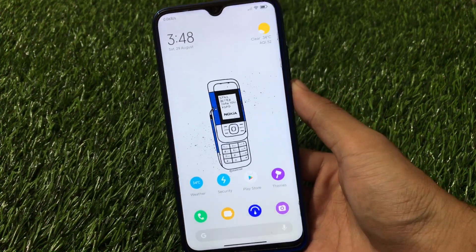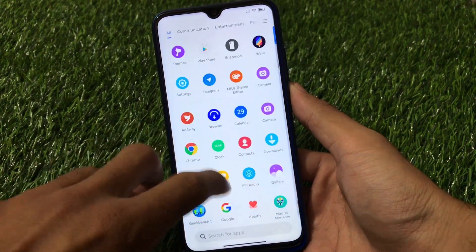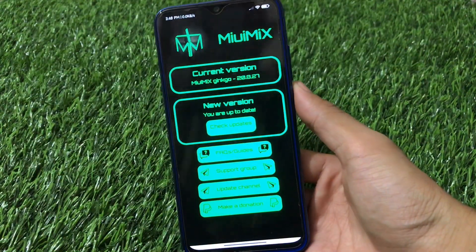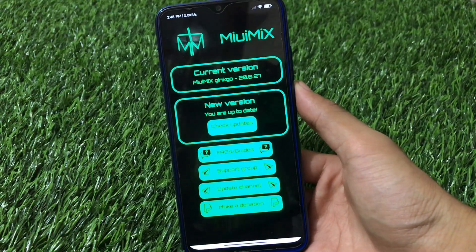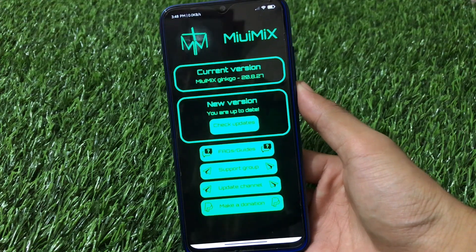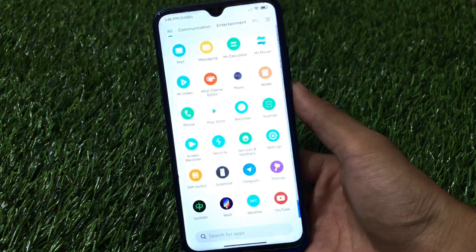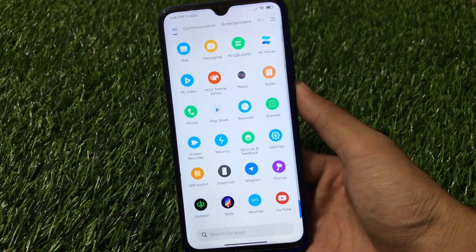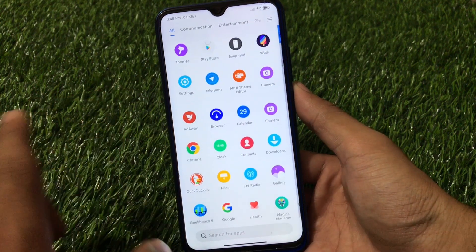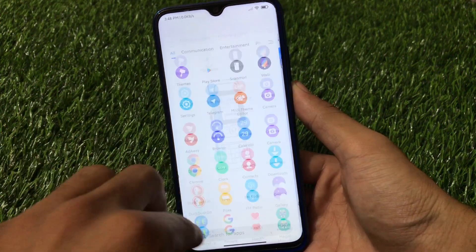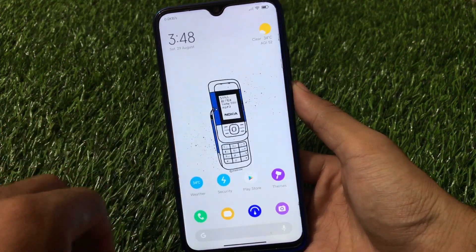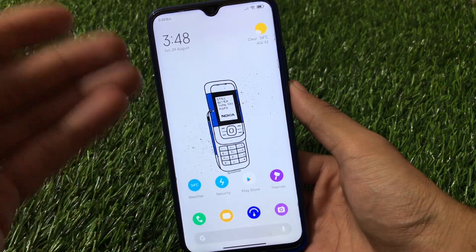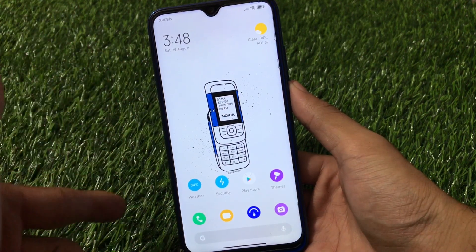In my case I'm using Redmi Note 8 and I have installed the MMX version 20.8.27, the latest beta China-based MIUI 12 ROM for my device, and you can install it too on your device if your device is officially supported for MIUI 12 China beta, China stable, or whatever — go and install that right now on your device.